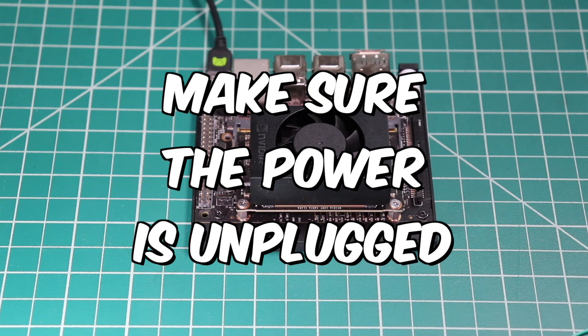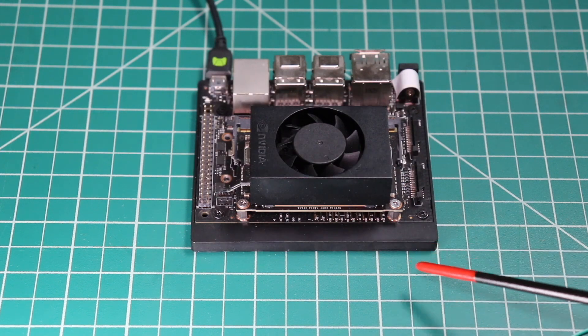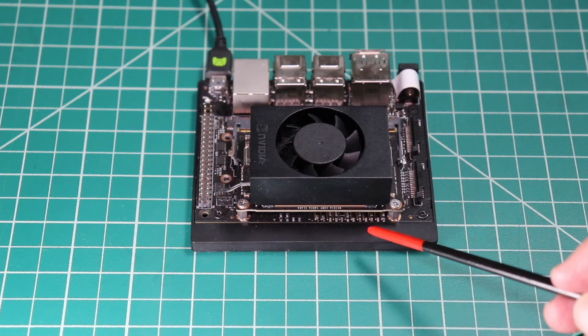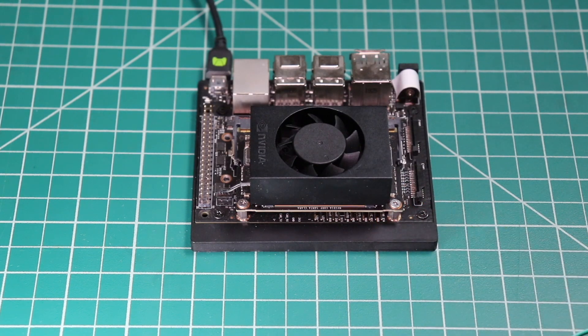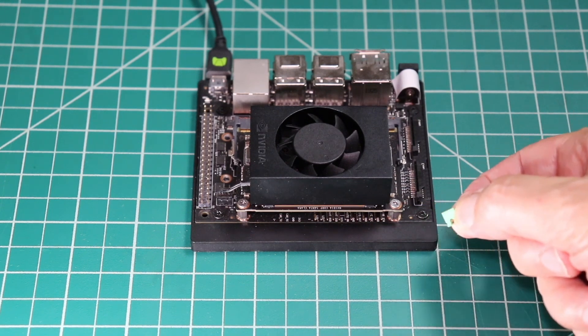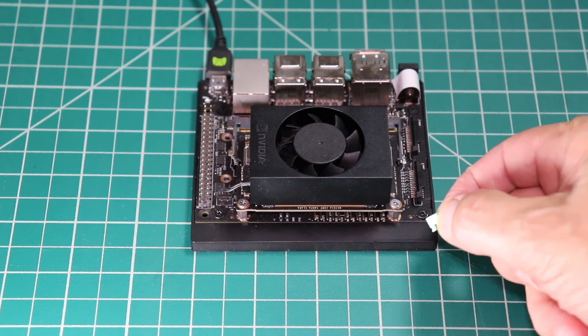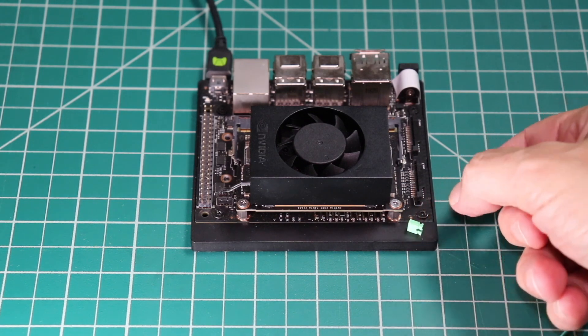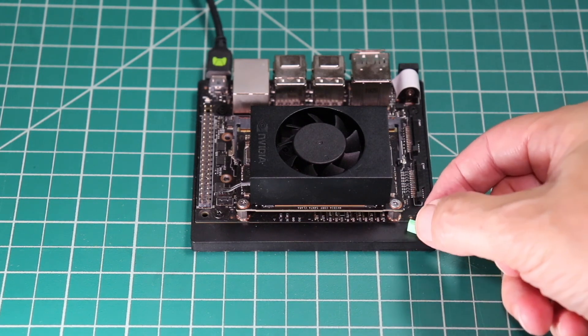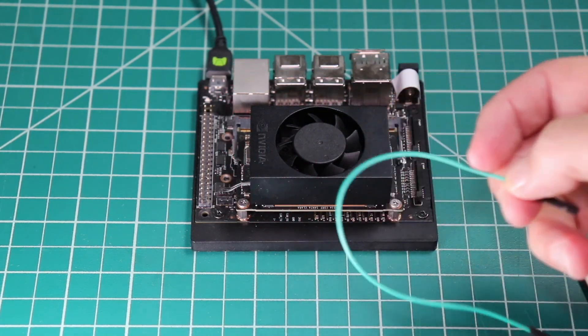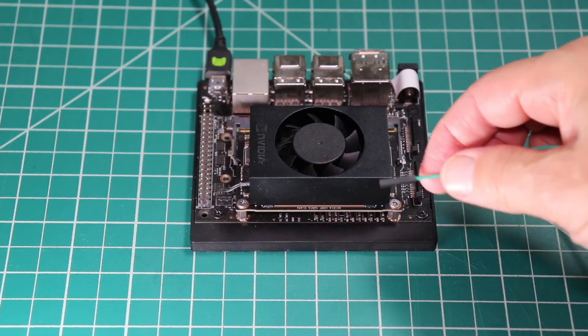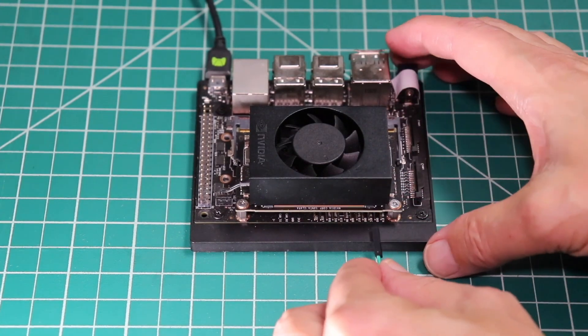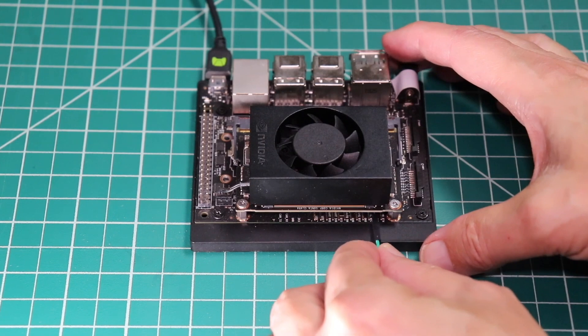Let's set the Jetson into force recovery mode. To do that we need to jumper pins 9 and 10 here on the J50 header located directly under the Jetson module. You can use a standard jumper to connect the two pins. A pair of tweezers would be useful. I have found that a Dupont female to female breadboard jumper wire is easier to use. Now we connect pins 9 and 10 together.